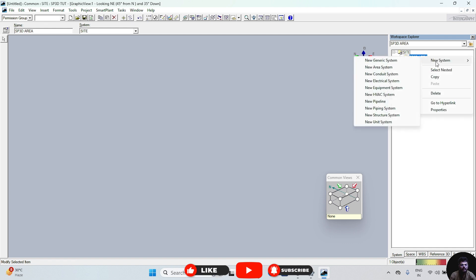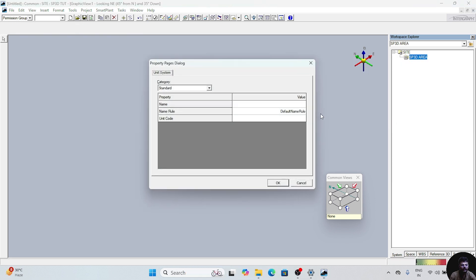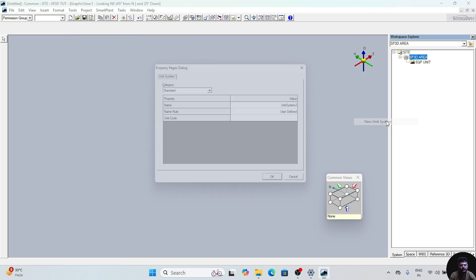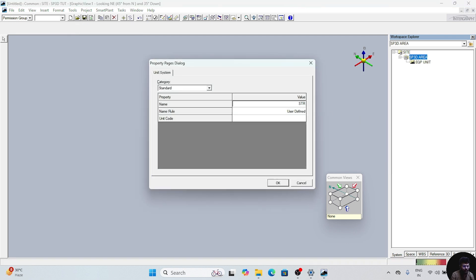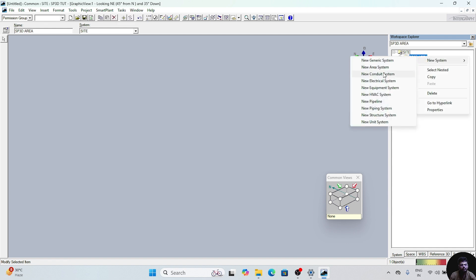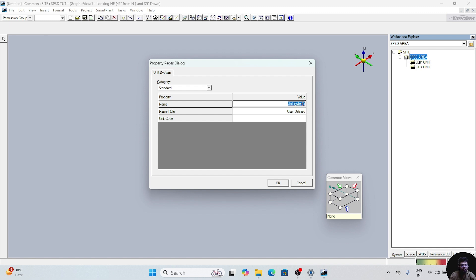We will create one unit system under this area. Again right-click on this area, then New System, and go to Unit System. Give the name Equipment Unit and click OK. Equipment unit will be created. Under this area again, right-click, New System, go to Unit System, and give the name Structure Unit. Click OK. Under this area again, right-click, New System, one more Unit System. Give the name Piping Unit and click OK.